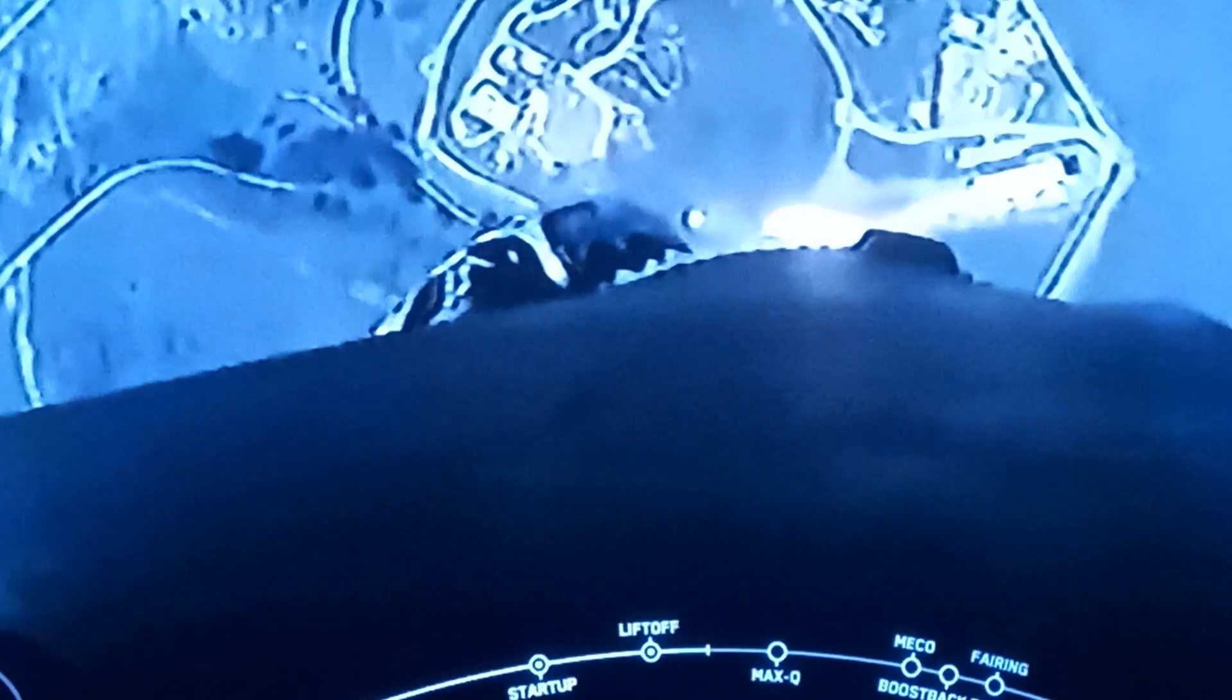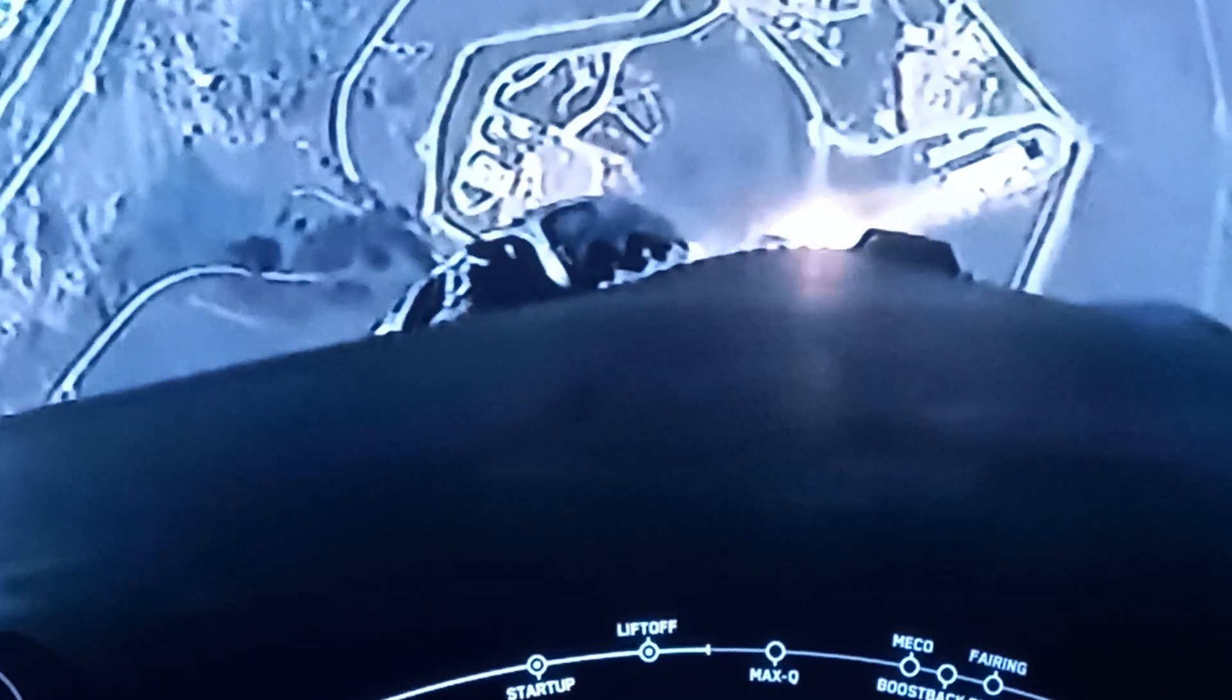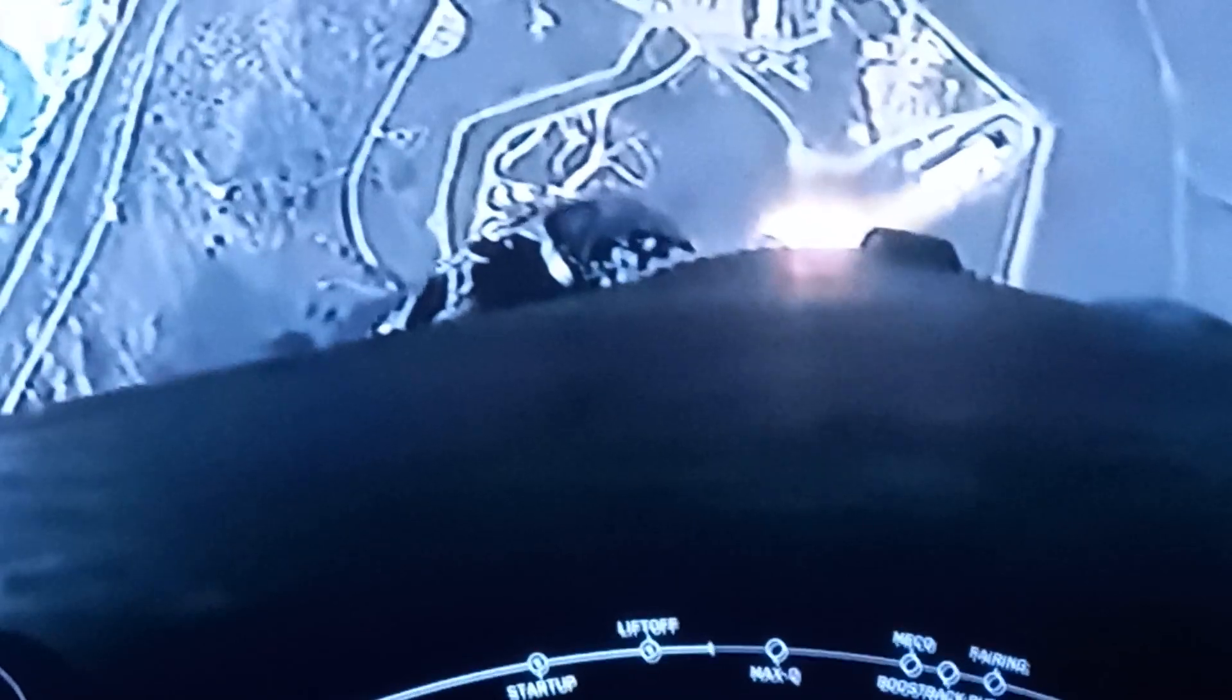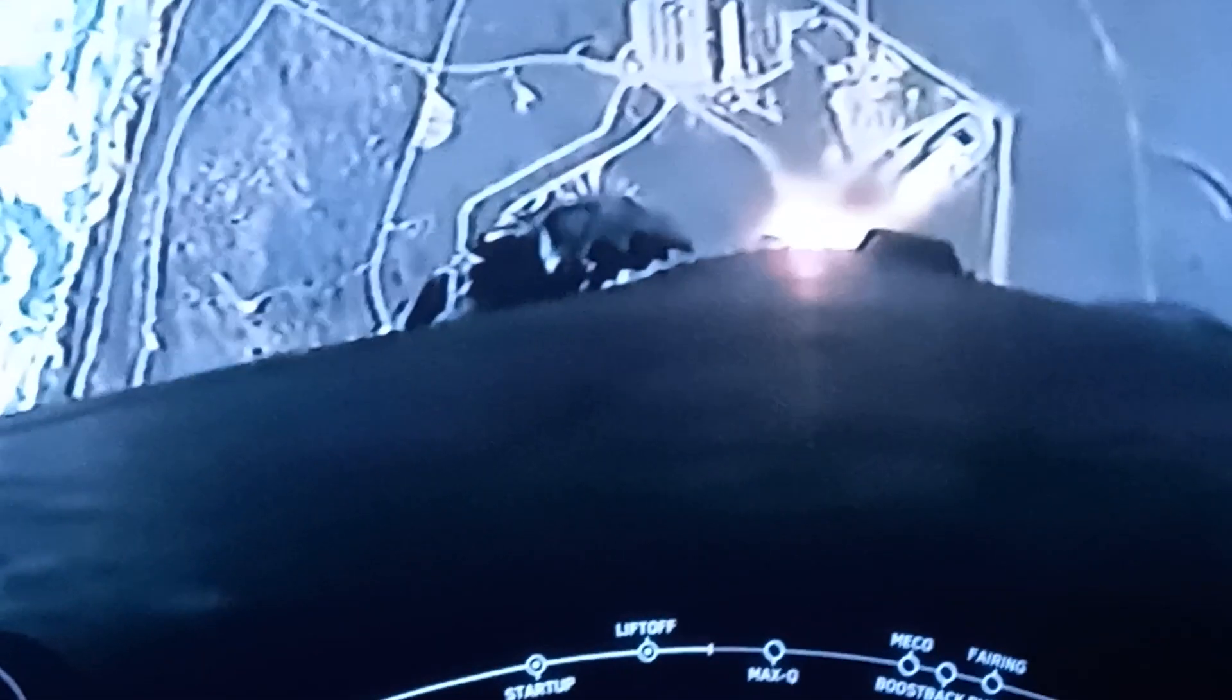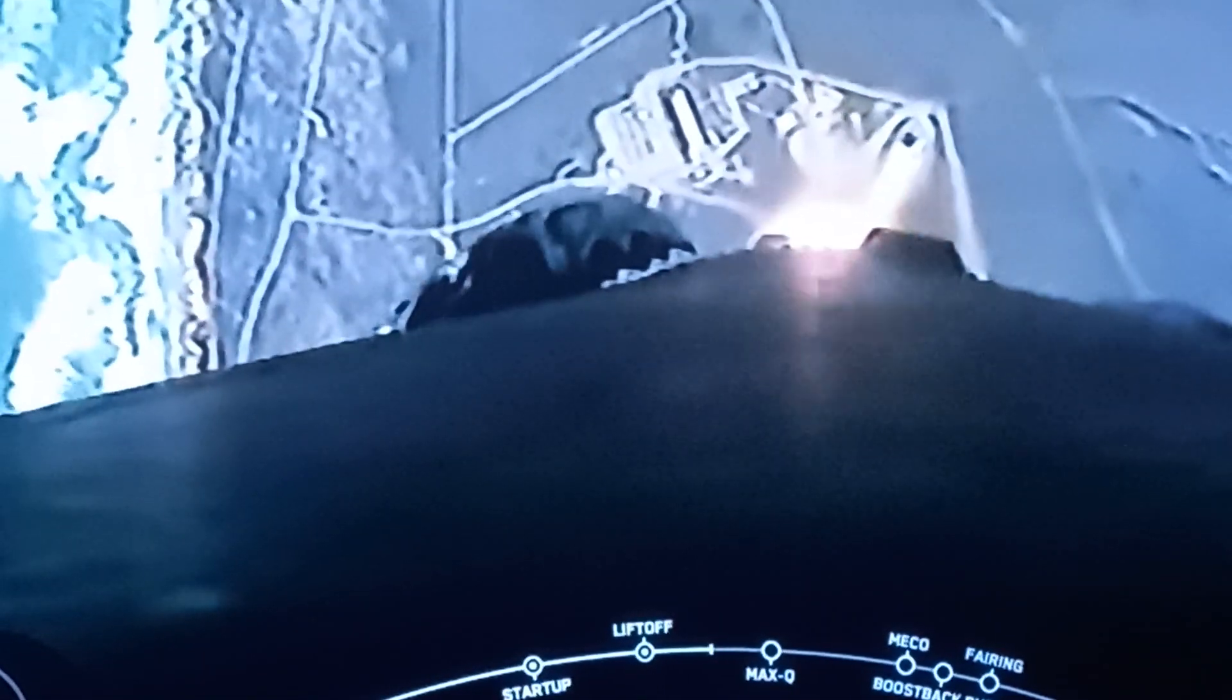Hello everybody, don't forget to like and subscribe. T plus 30 seconds into flight, Falcon 9 has cleared the tower at Space Launch Complex 4 East.